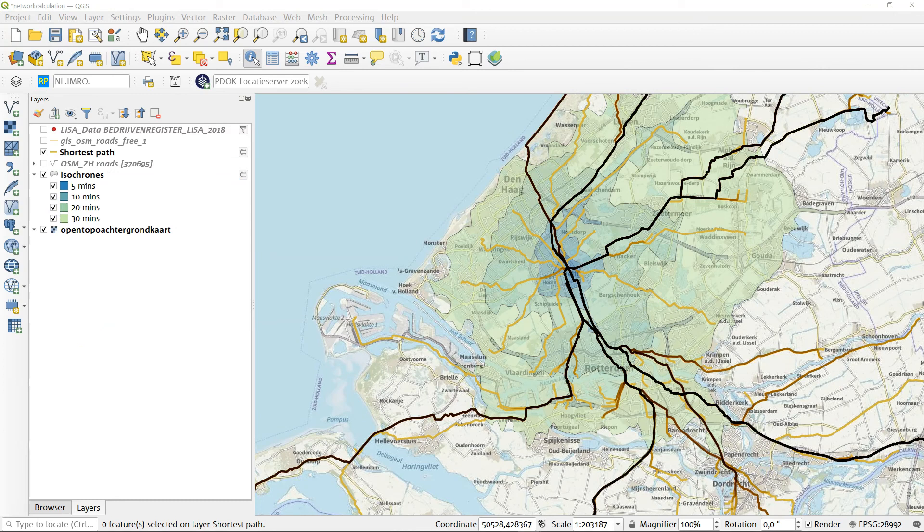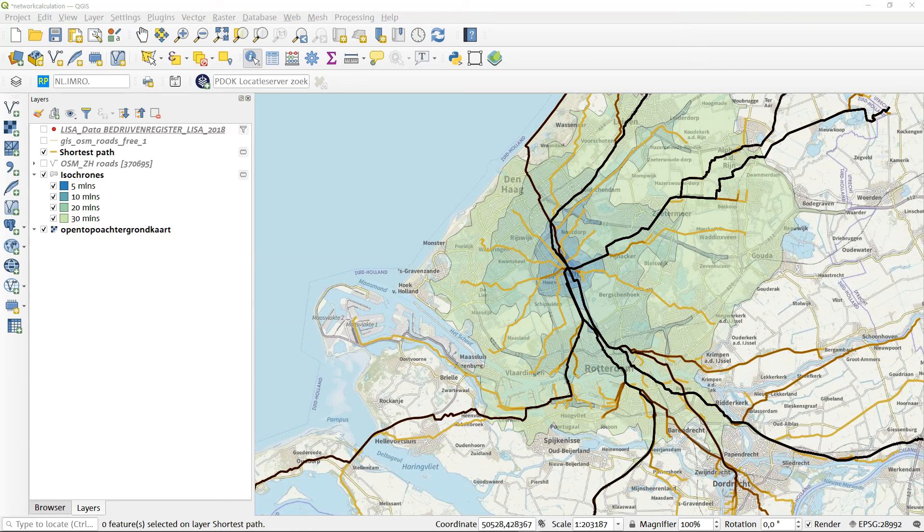As you might have noticed, network calculation is not just one tool or one trick. It is a complete new set of tooling that you can use in your spatial study. Depending on the question at hand, you'll be using a combination of tools to calculate what you need. This short introduction just covers the basic principles to help you get started.